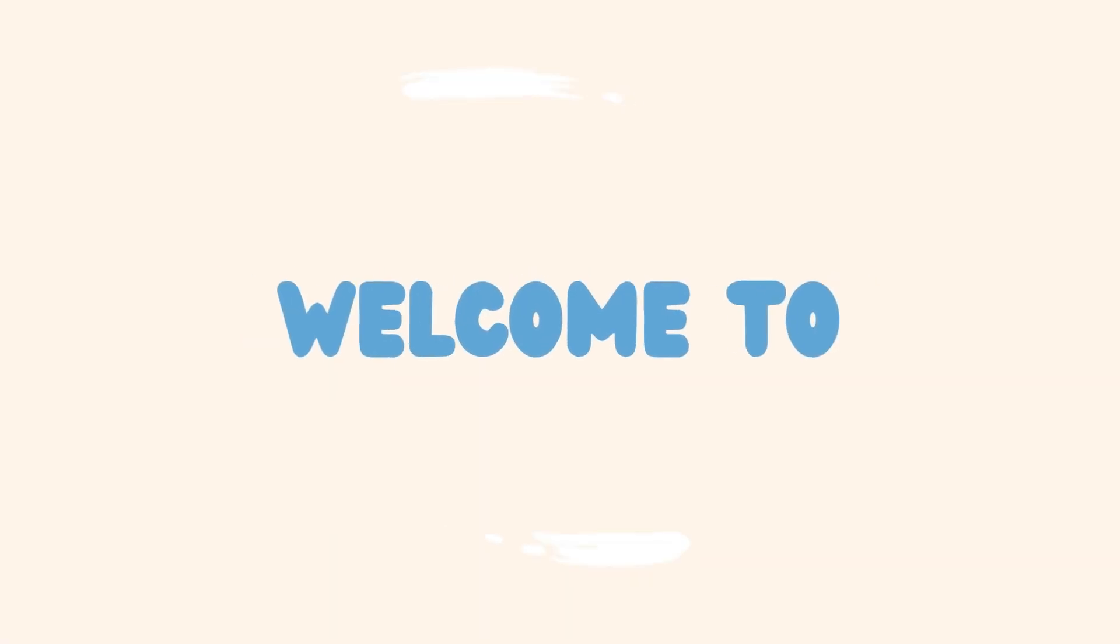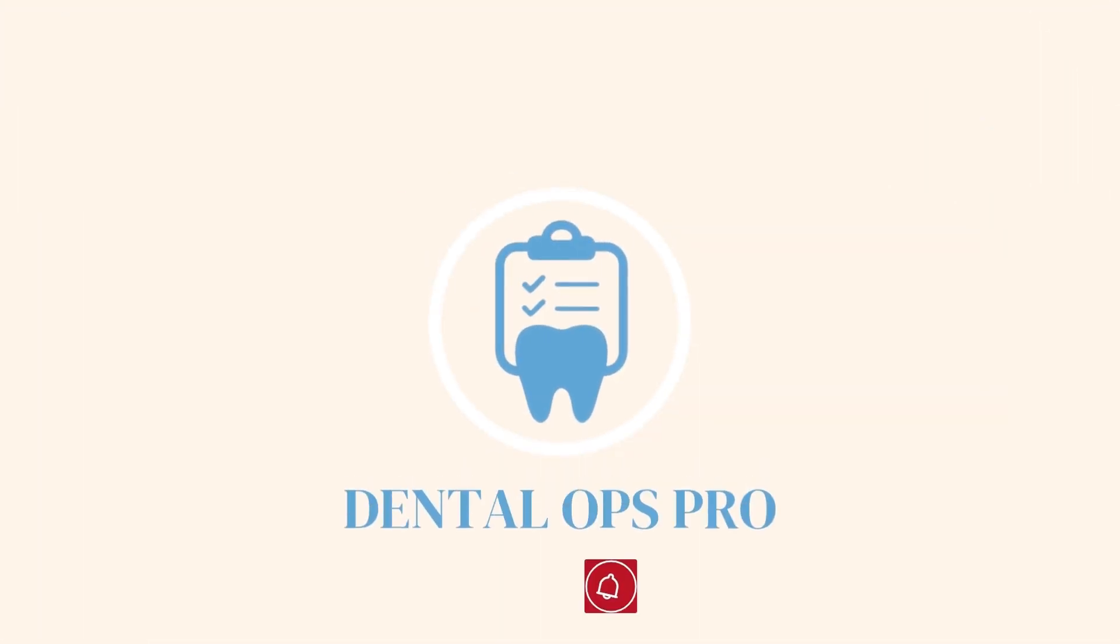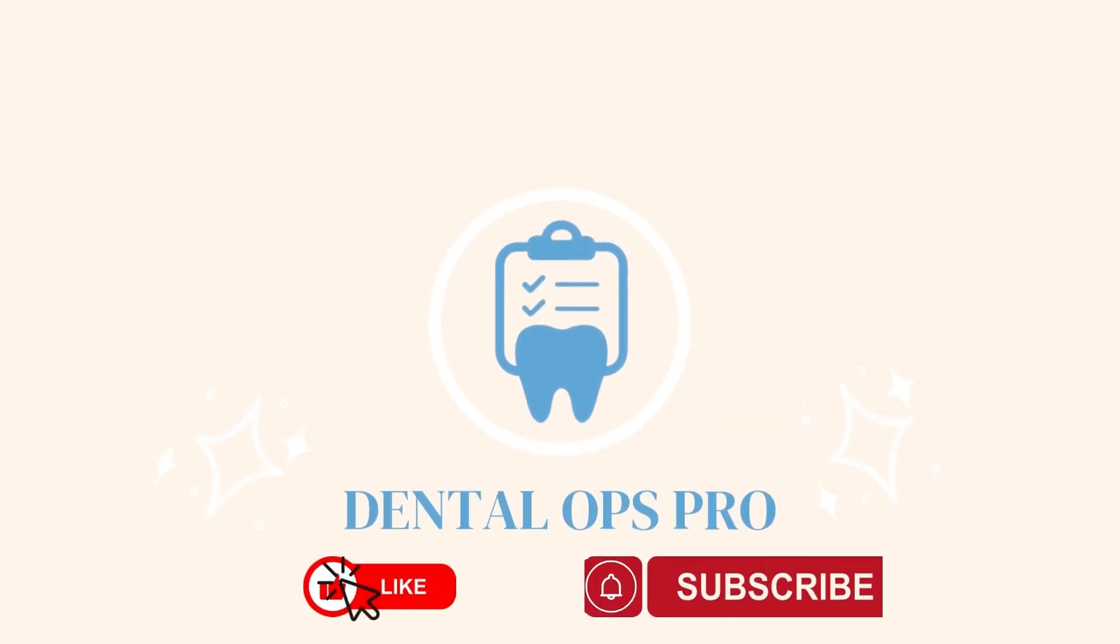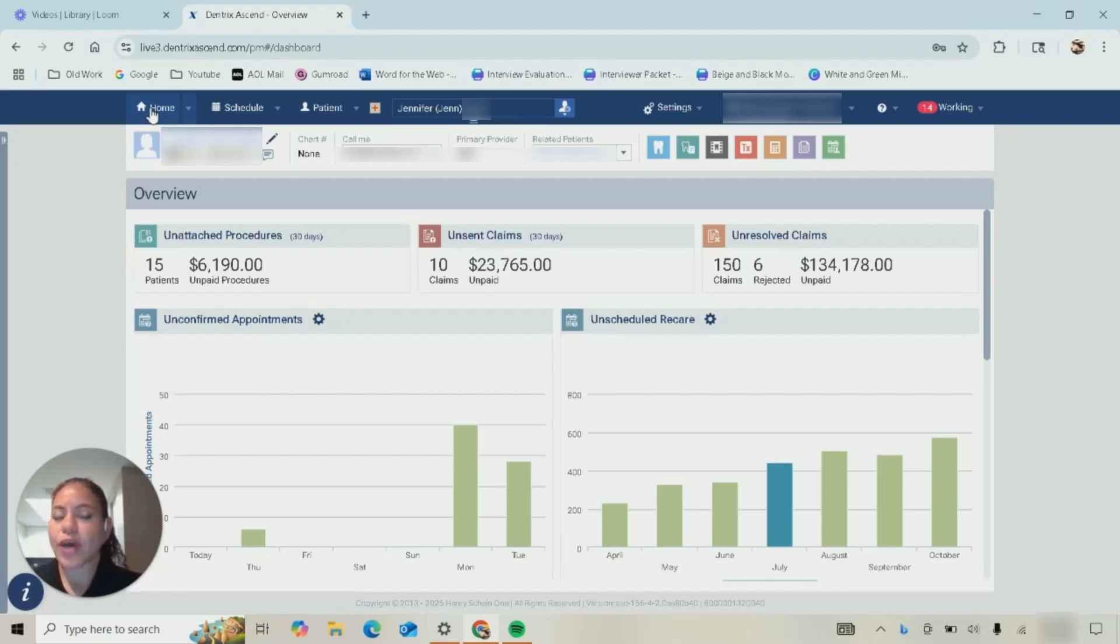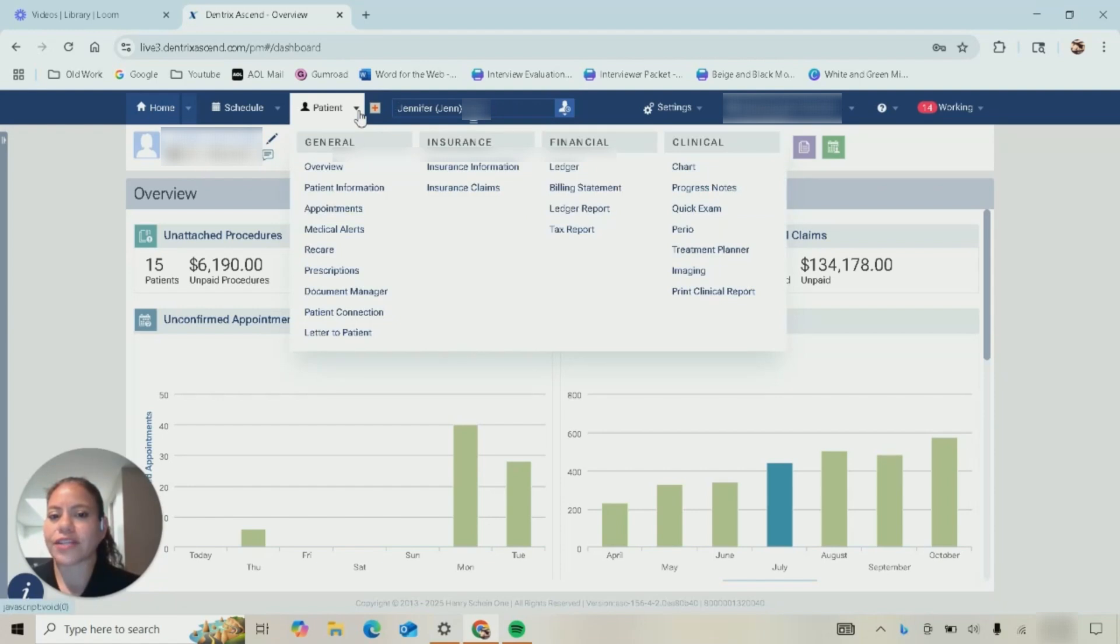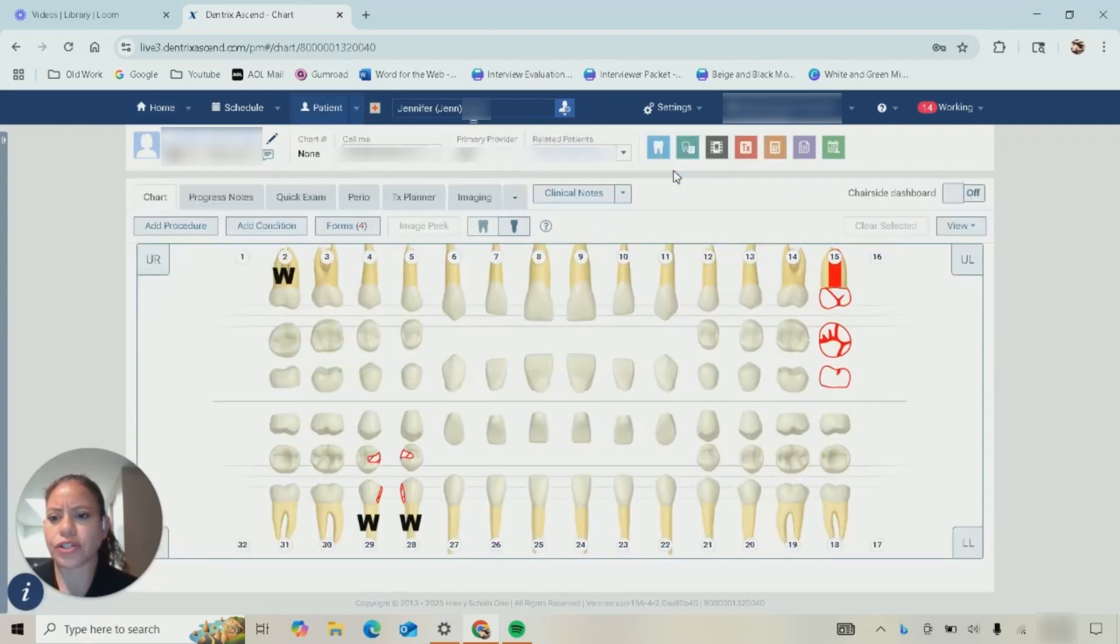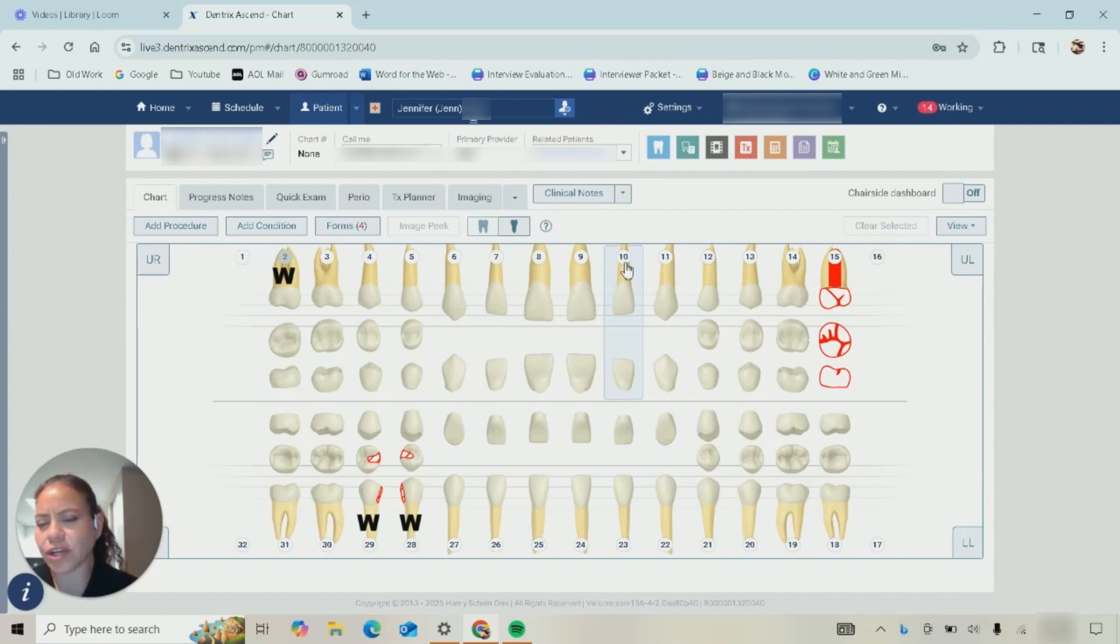As you can see here I have just logged into Dentrix Ascend and it takes me to the overview page. I'm going to select my patient which I've already done, I'm going to click on this arrow right here and from here I am going to go into Chart. Now in Chart I just want to see exactly what has already been put in.